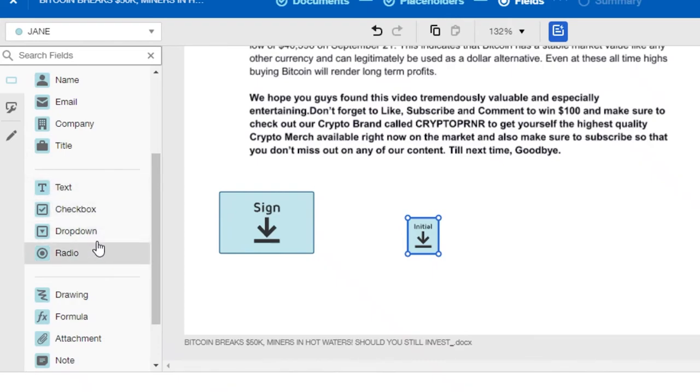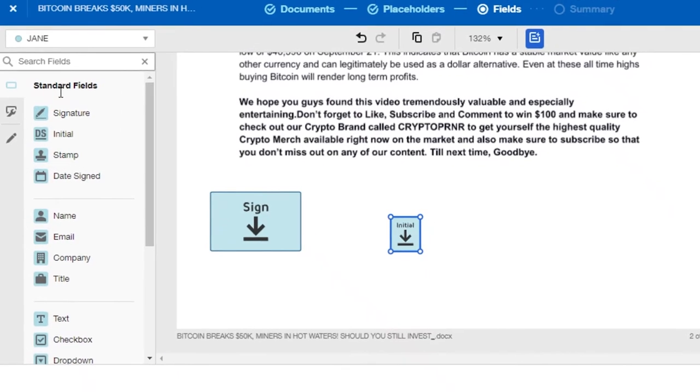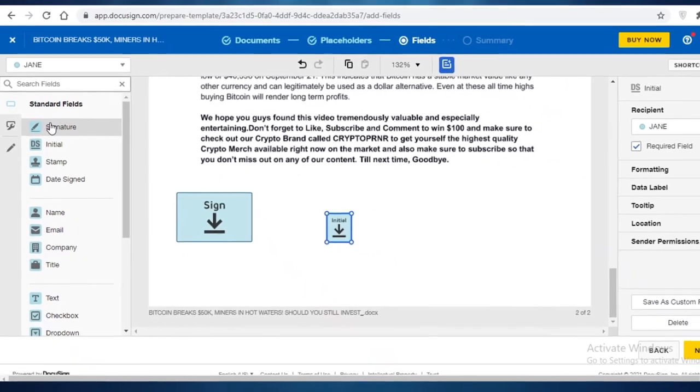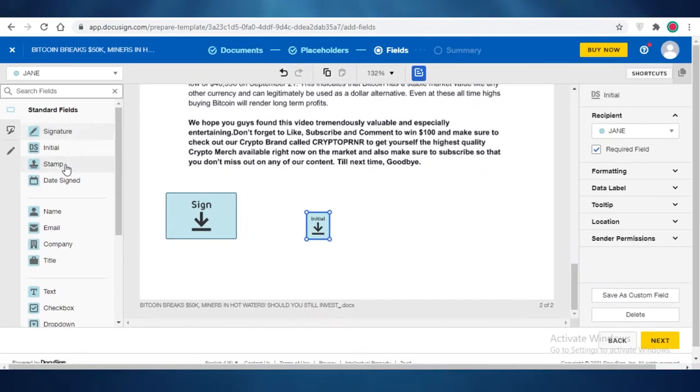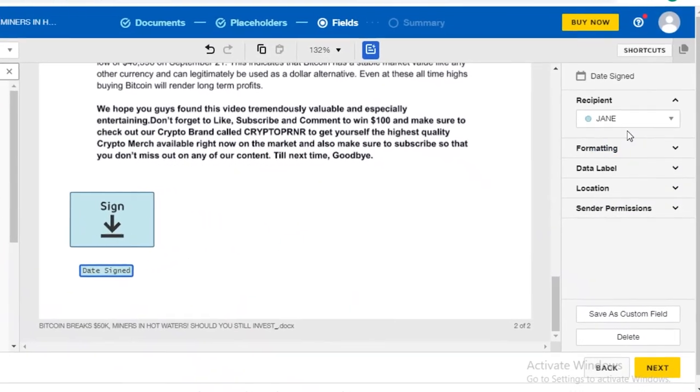You can add a general text, check boxes, drop downs, all of that as well. But the basic standard fields are definitely signature and date signed. So I'm just going to delete this initial, and I'm going to write date signed over here, like that.